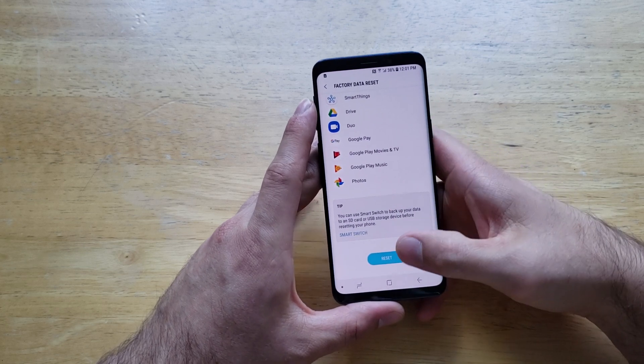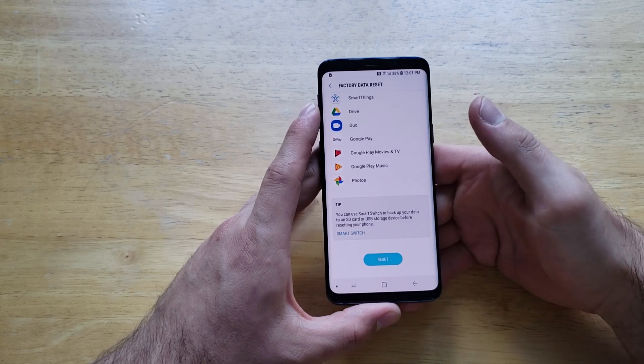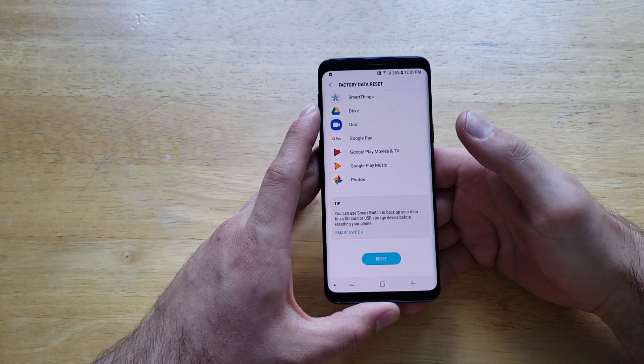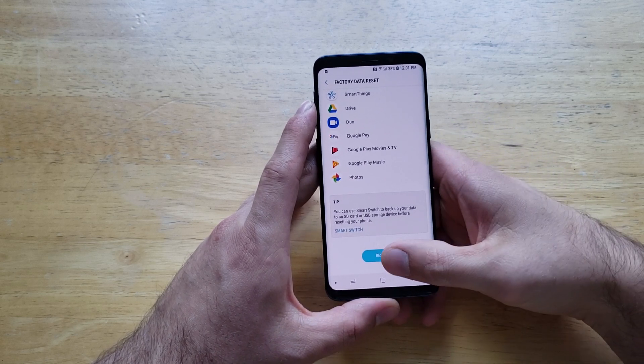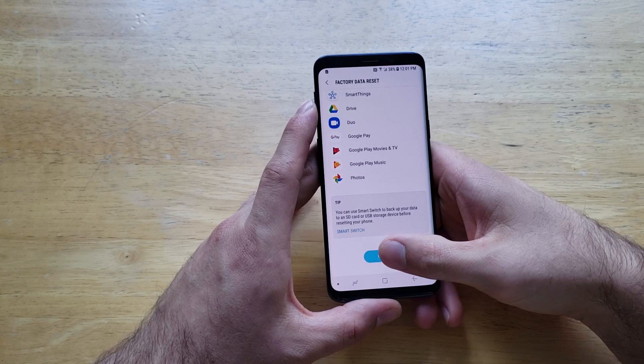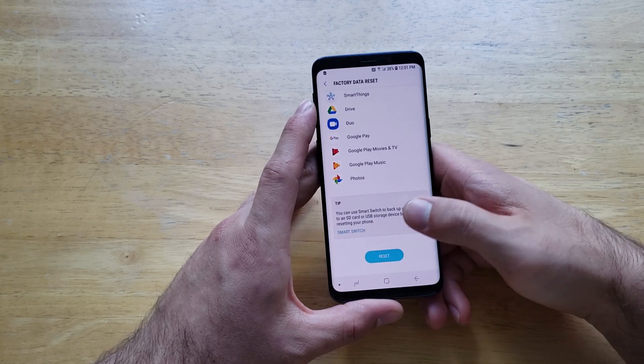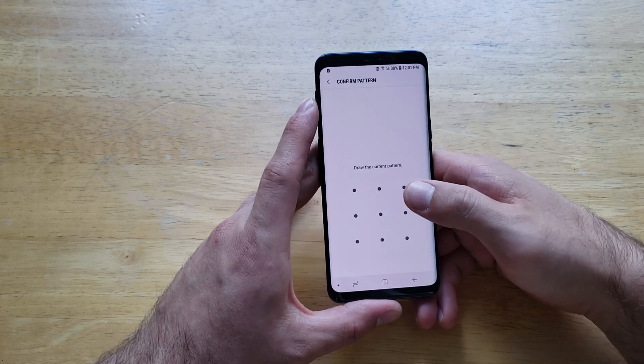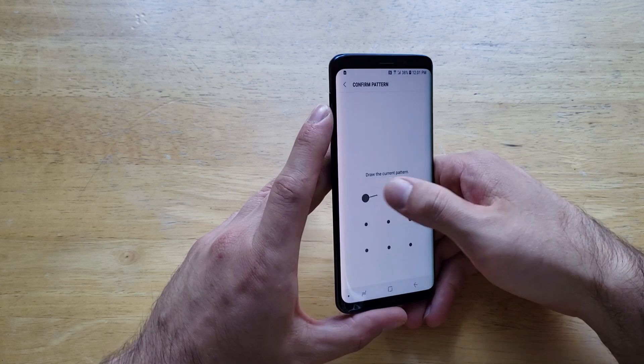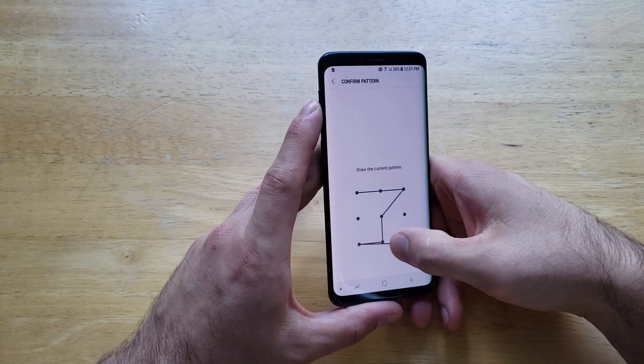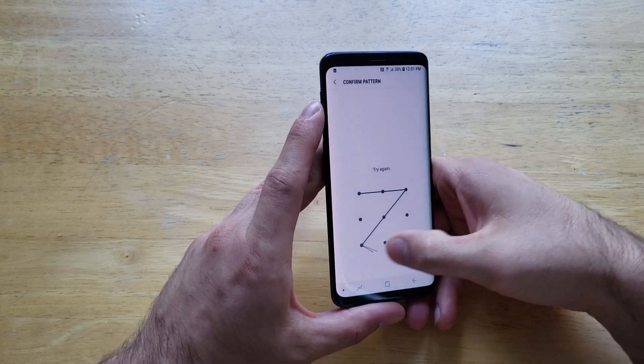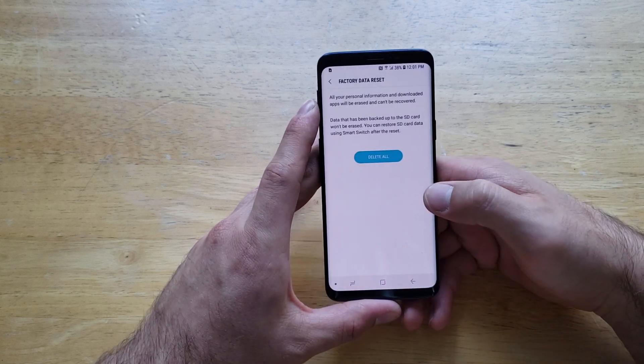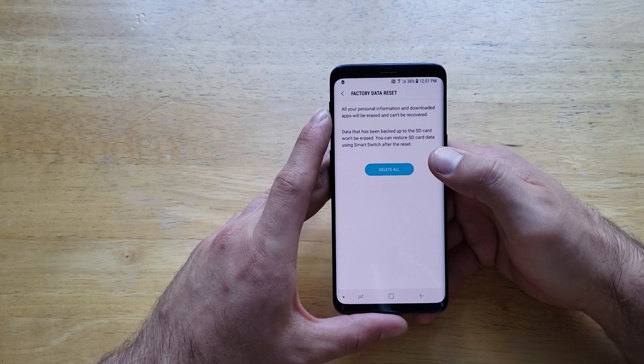Before doing this, I would strongly recommend backing up all your information or saving it. Now once you have that done, you can go ahead and hit Reset. From here it's going to ask me to validate my password one more time that I had set. Just like that, I validate that.